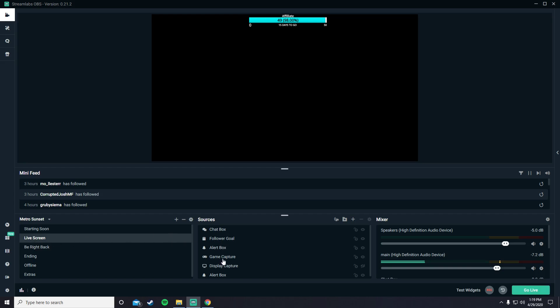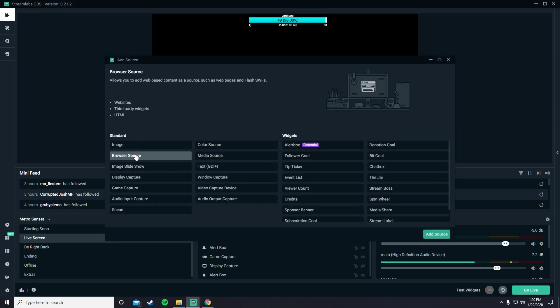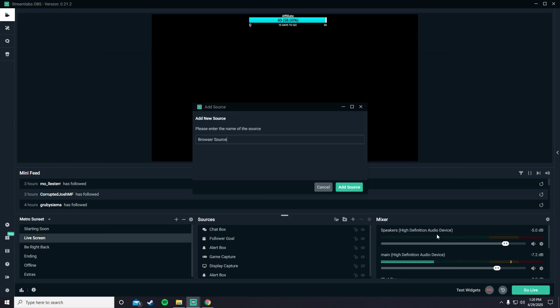So it has to be with your game capture and your sources. Make sure it's on your live screen. All you want to do is press the plus, browser source. You press add source. And then I'm going to change the name of this to body cam.